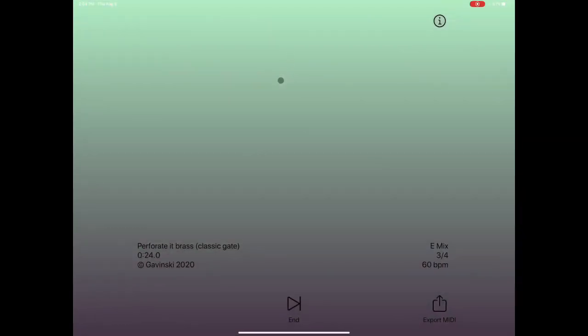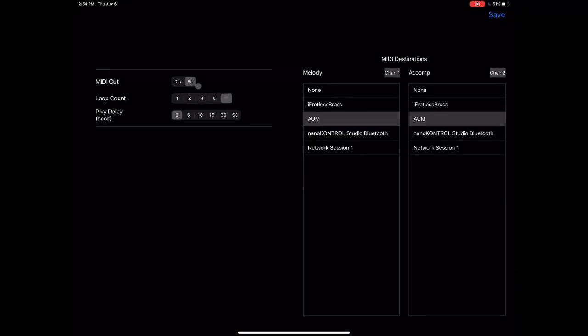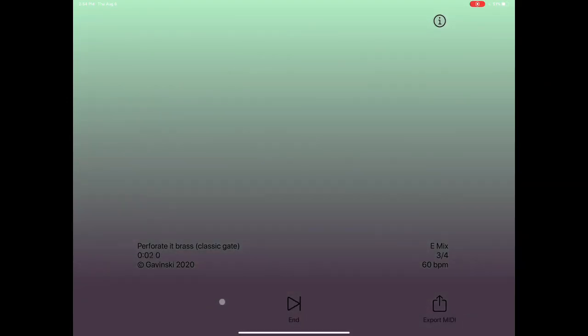Let's look at how we set piano motifs up. Let me let you hear what that particular motif sounds like in piano motifs itself. I'm going in here and disabling MIDI out, then pressing play.